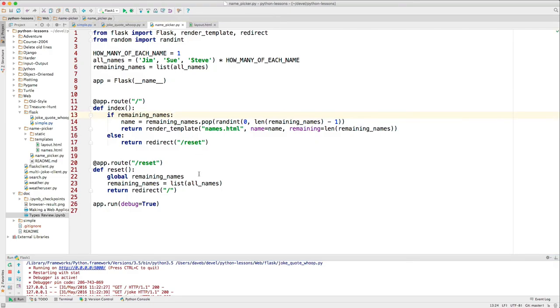Here's one that's a little bit shorter in terms of lines of code in the main Python program, but it does a little bit more.